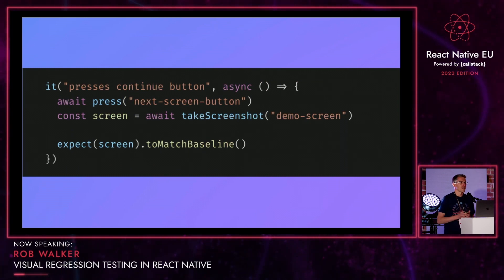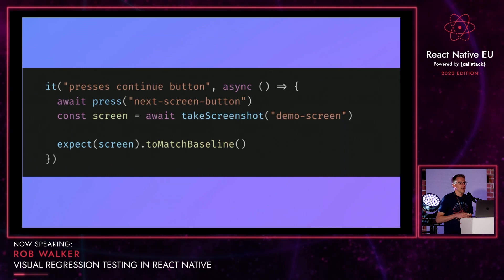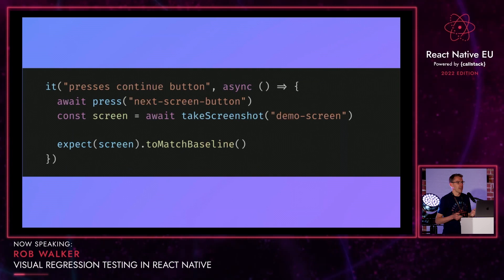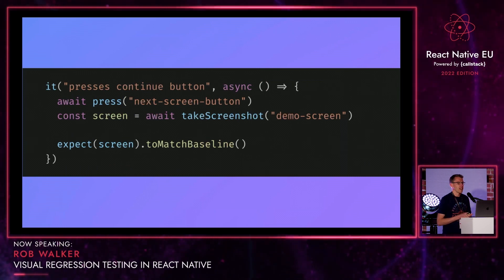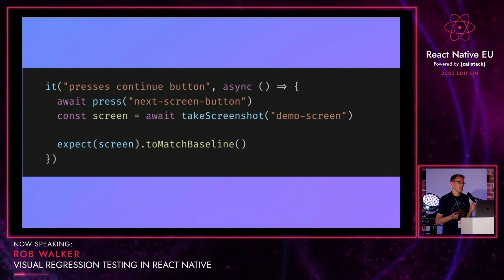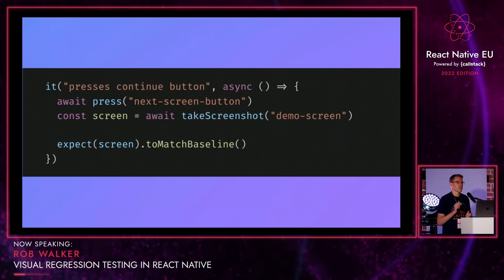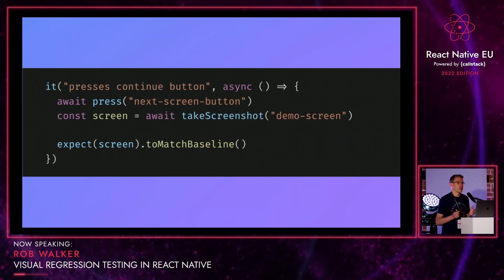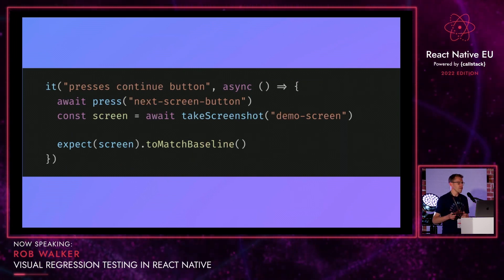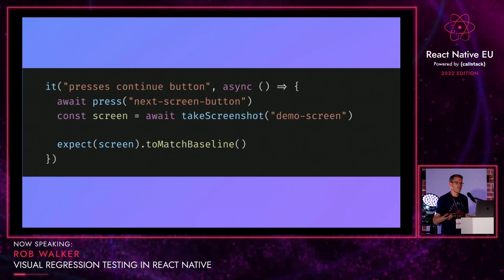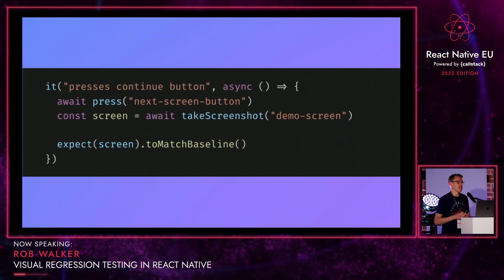You write your Jest tests like normal. This example test is going to press on a button where the test ID matches 'next screen button', then take a screenshot of the resulting rendered screen and call it 'demo screen', then expect that screenshot to match the baseline screenshot previously taken using the same ID. If there are no differences, it passes. If there's an issue, it will fail.